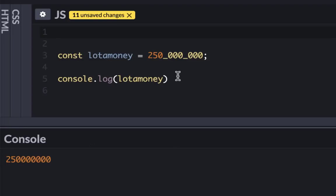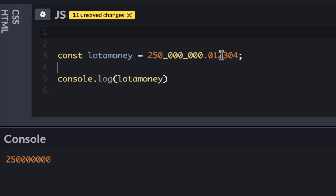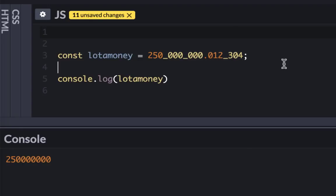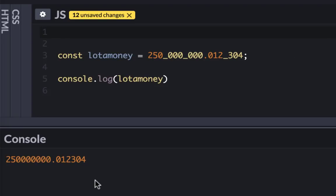What if you have a floating point? If you have something like .012_304, you can also use numeric separator by doing this, so you can read everything after the dot clearly. If I clear this and run this, this would work as well.